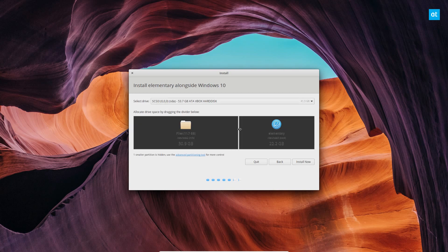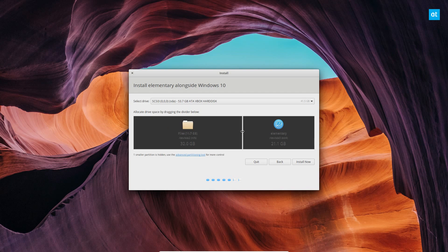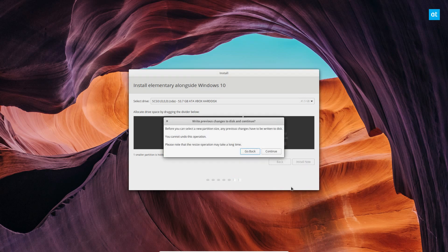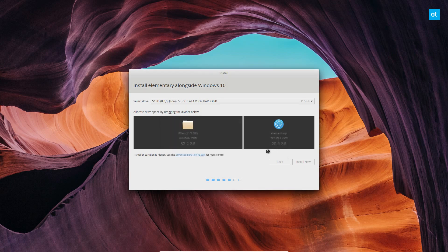From there, you can use this to set how big you want your share to be. So elementary can be this size, Windows 10 can be this size. I'm going to make elementary about 20 gigabytes. So then I just click the install now button and it's going to write the changes. I can click continue.